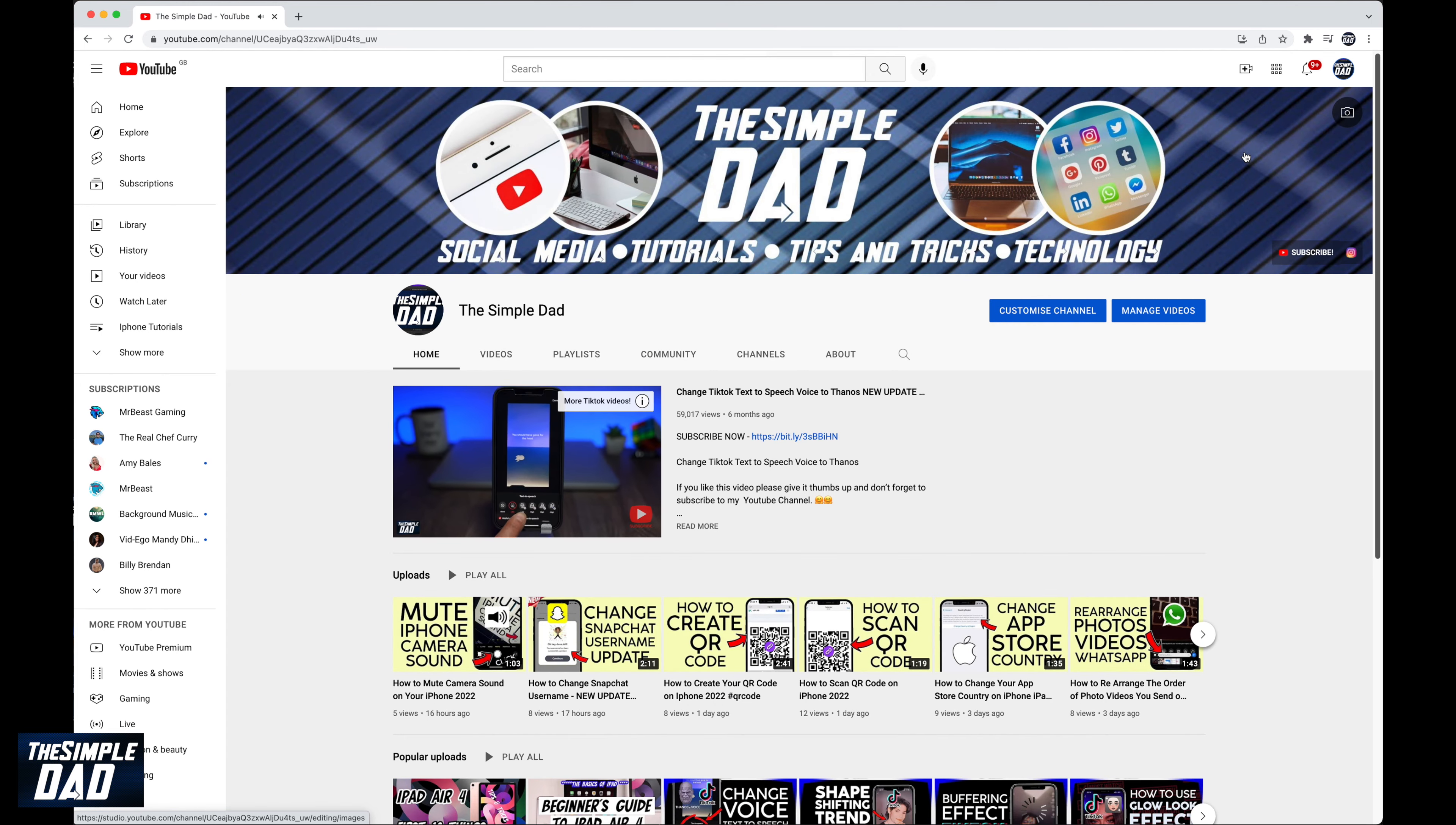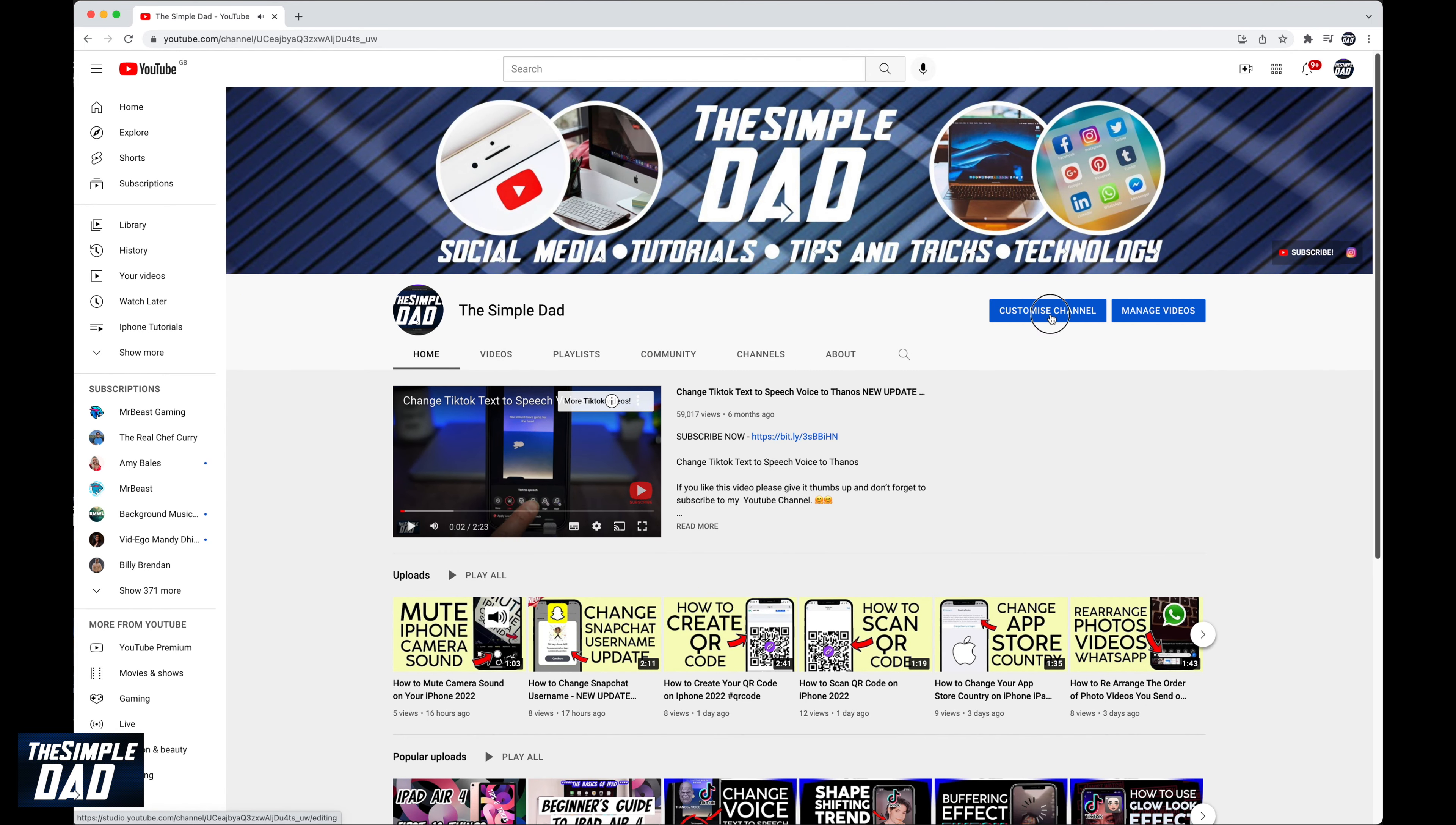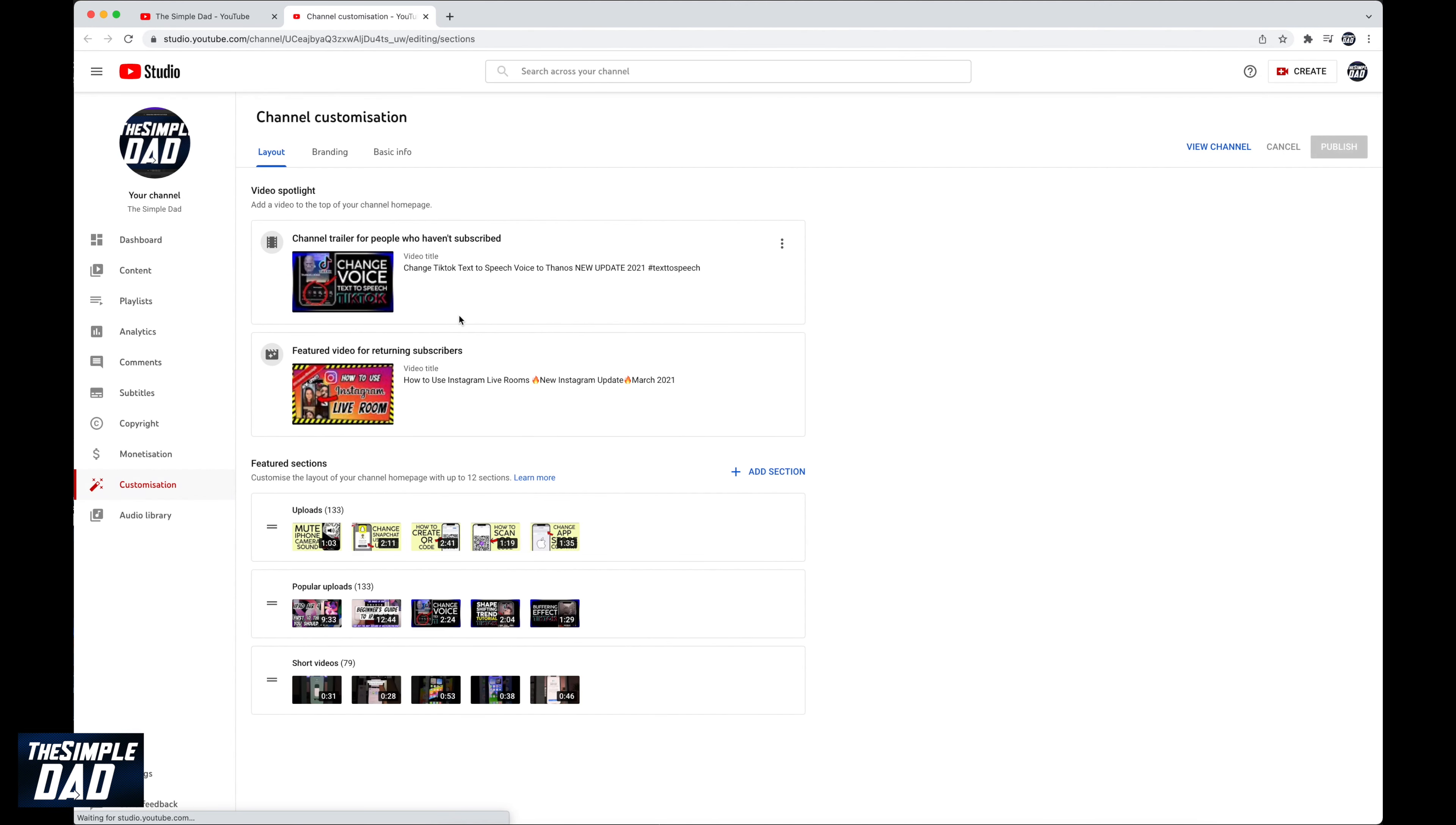Now tap on customize channel. This will then take you to studio.youtube.com. If you look closely you'll see the feature section.